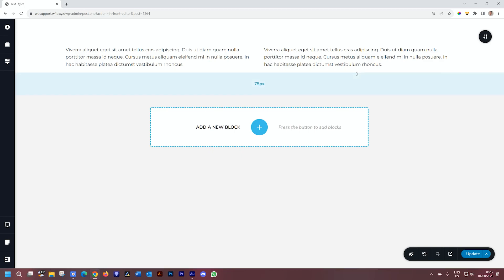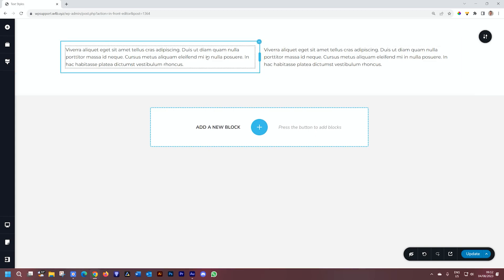Now, the copy styles feature has been in Brizzy for a long time, and depending on the kind of element that you are using, it differs in what it is copying and what it is applying. To access the copy styles, you have to right-click on the element that you're interacting with.